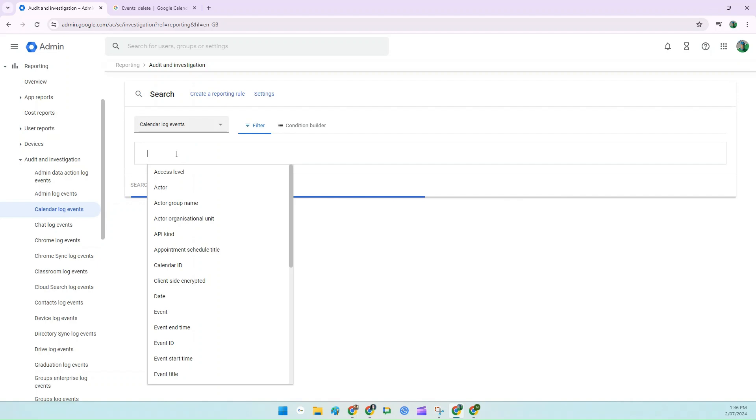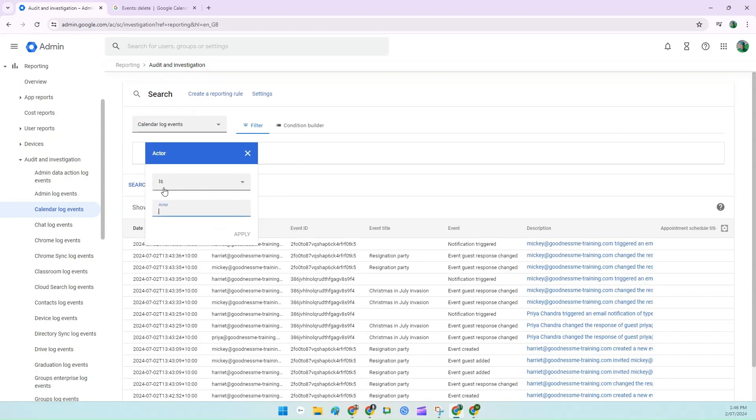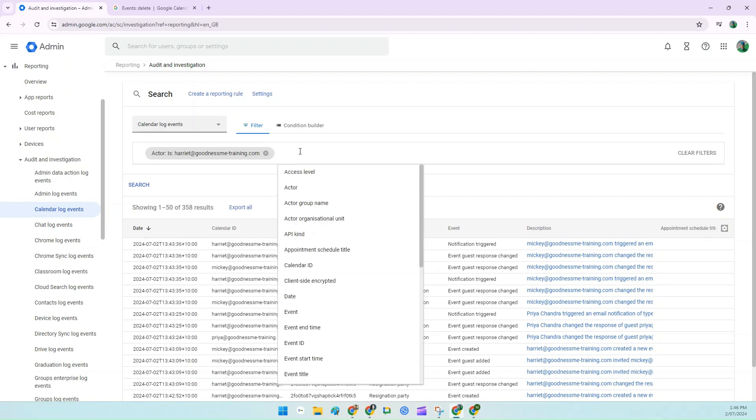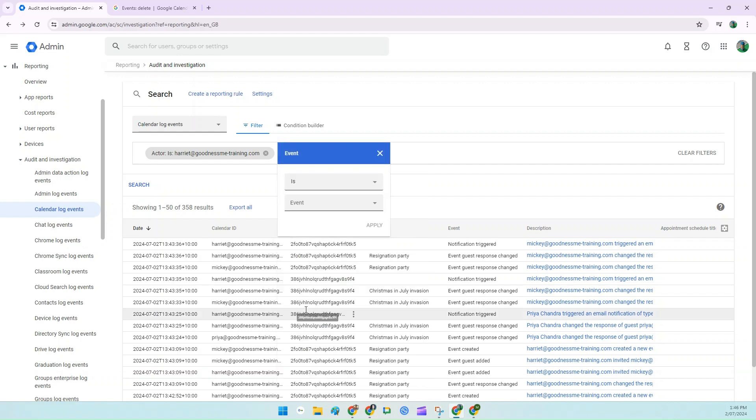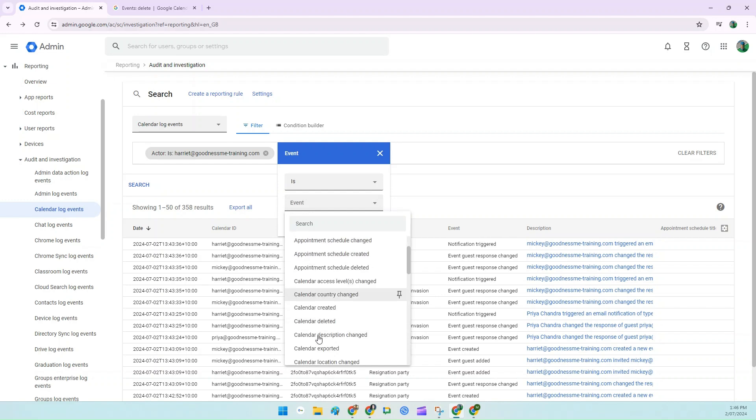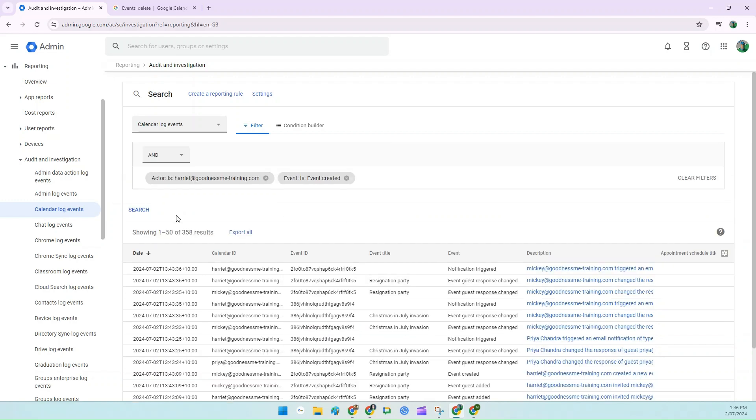Click Add a Filter, select Actor, and type in the email address or the username of the person that you've just deleted. Tab and Apply. And then next to that in the Empty Field, because I'm not sure how many events Harriet's created, I'm going to add another filter to show me that. Click on Event, Event, and scroll down to Event Created and Apply.